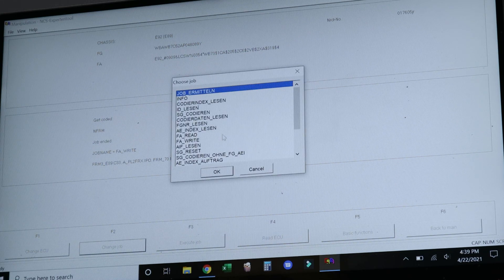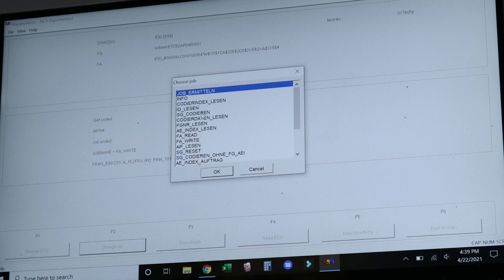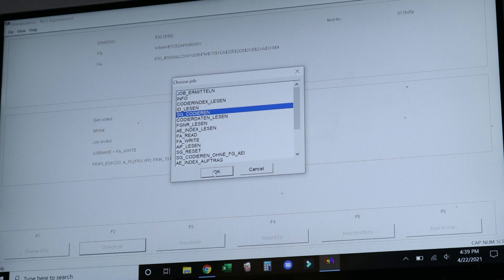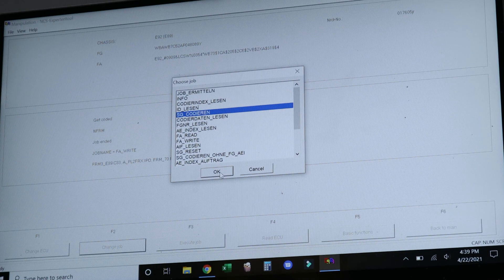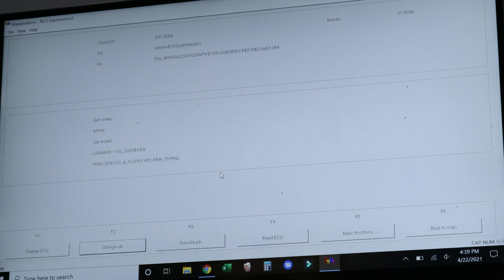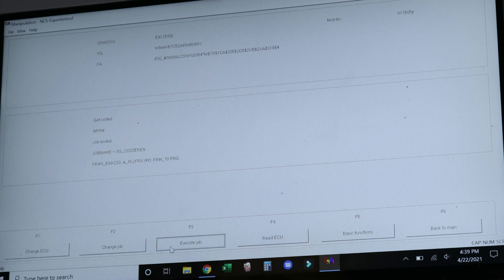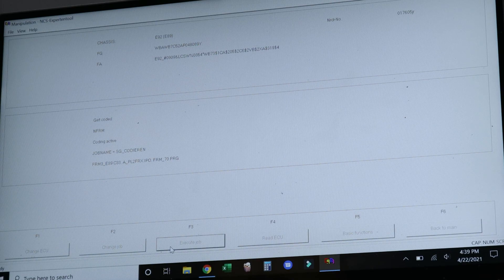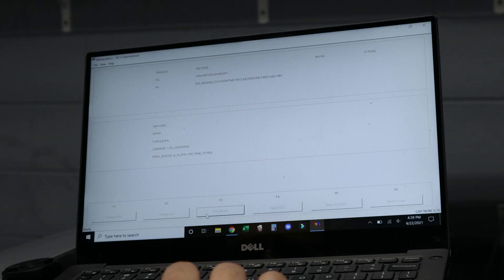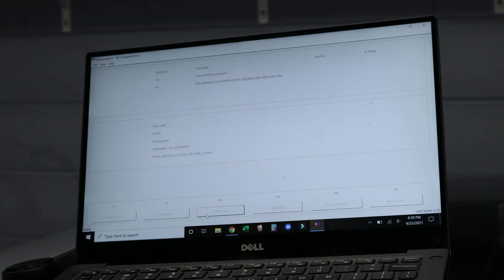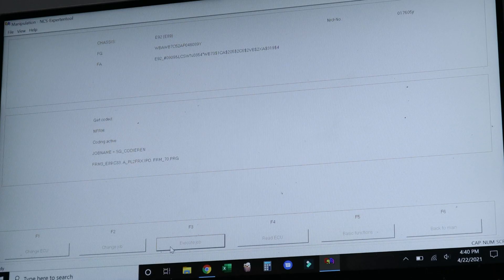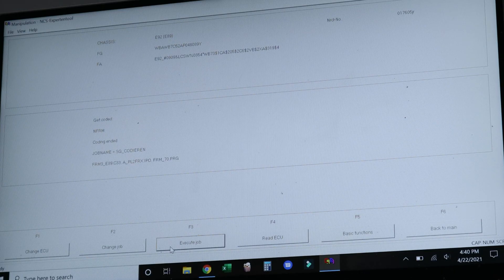And then we're going to go to Code URN, which is coding, and we're going to code the module. And that should be it.